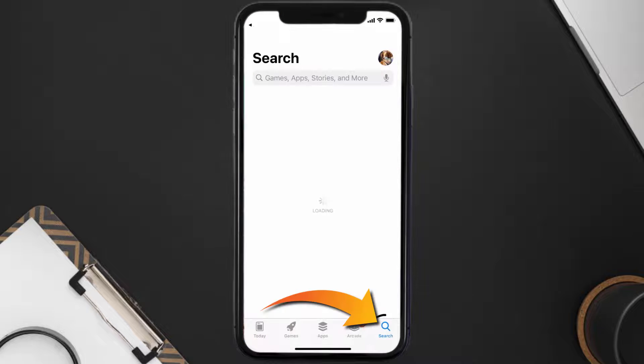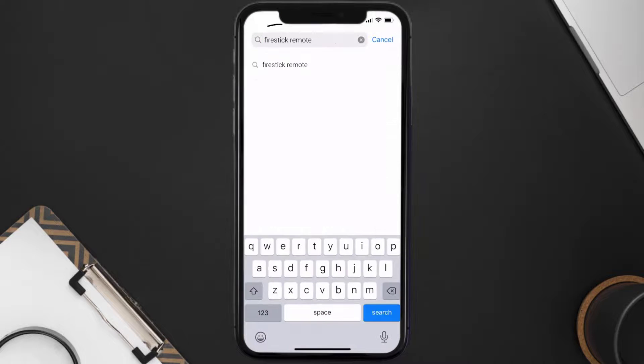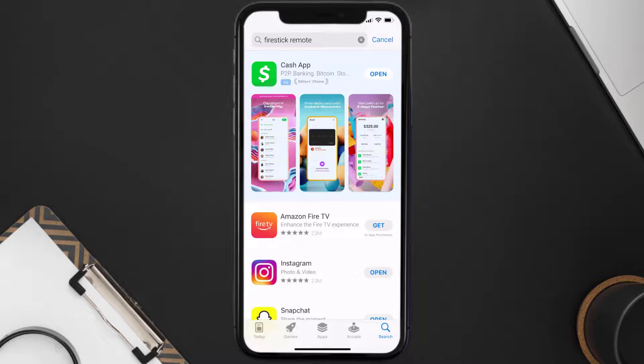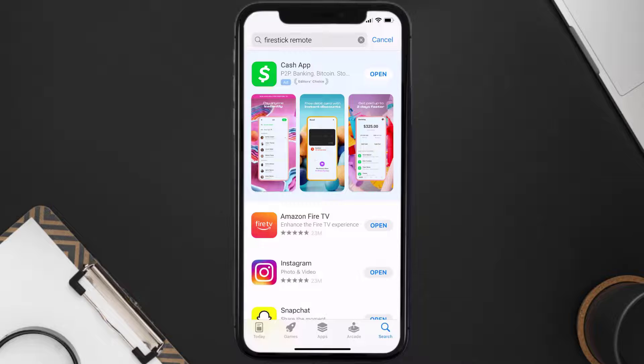Once uninstalled, you need to open up App Store and then search for the Firestick remote app right over here in the search bar. And then click on the Get button to install it back on your device.